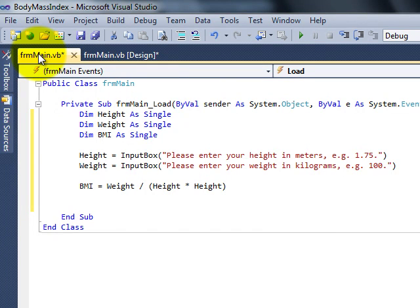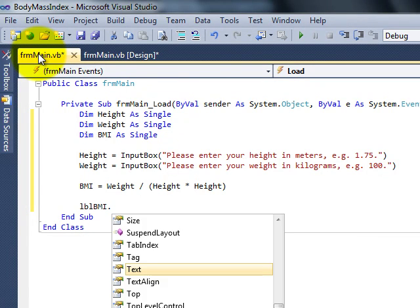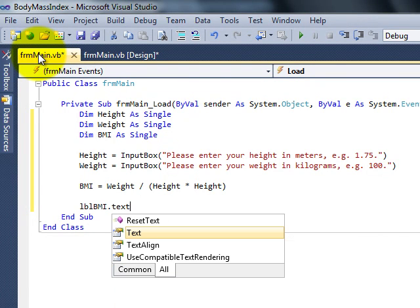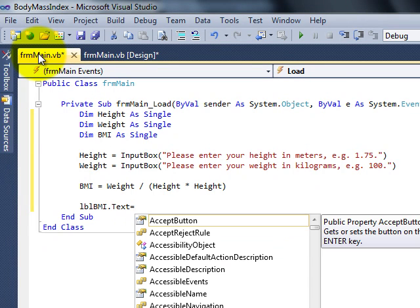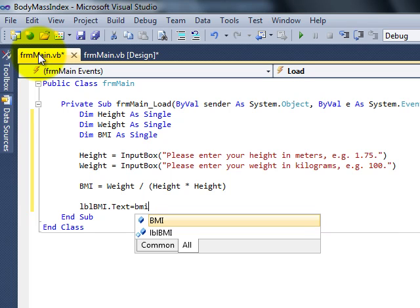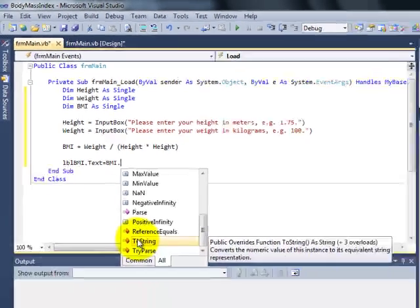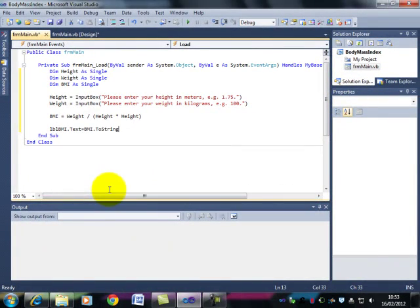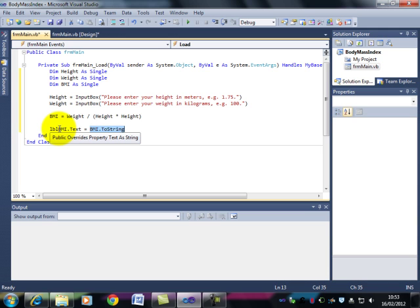And say lblBMI.text. In other words, the text property of the BMI label is going to be BMI. But text is text and BMI is a number. What we have to do is to convert that number to text. So BMI dot, and then to string comes up highlighted. If I double click on that, what we have done here is asked it to take the value of BMI and convert that to a string, to text. It can then put that text in the text property of the BMI label. We now have what ought to be a fully working program.